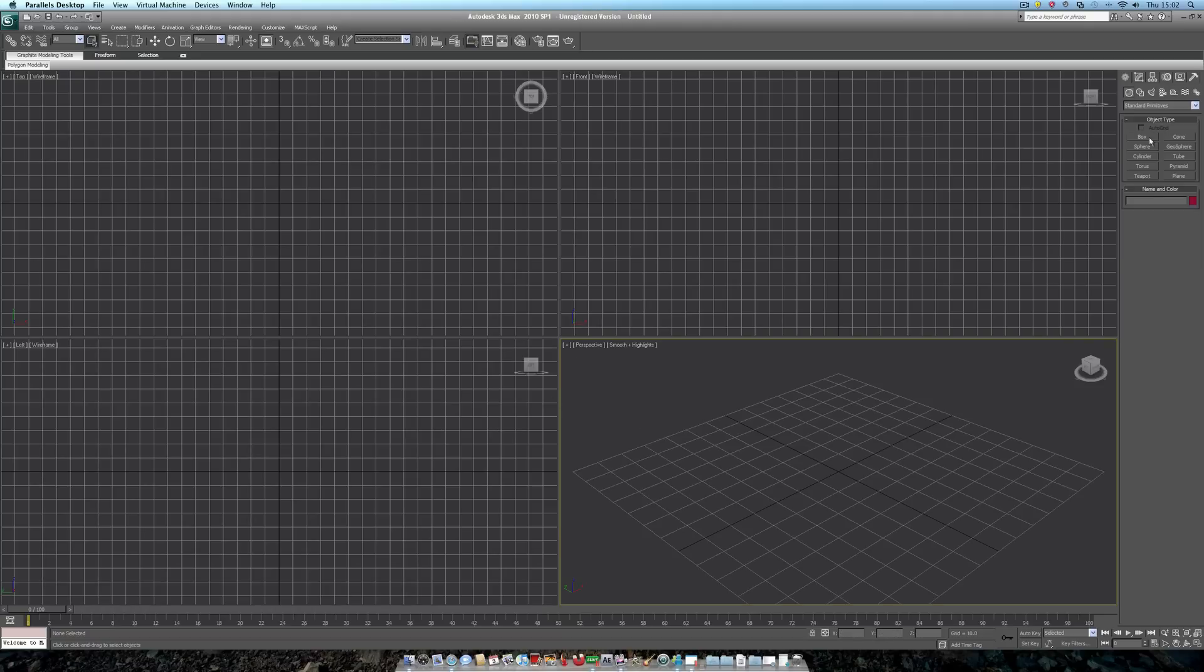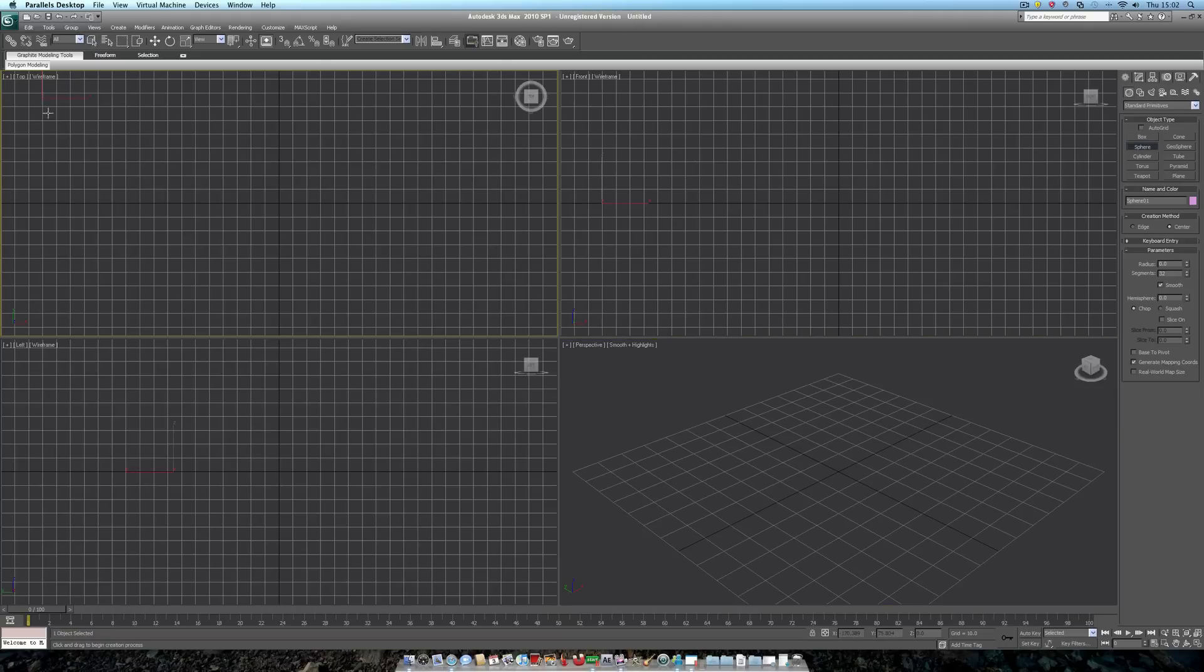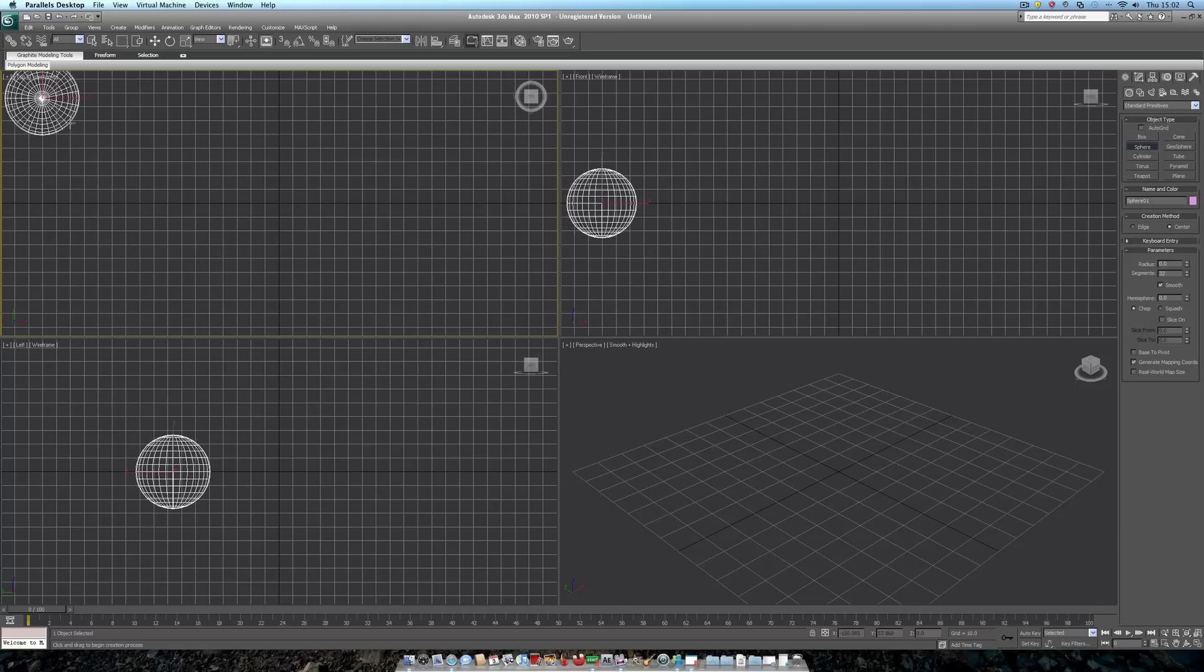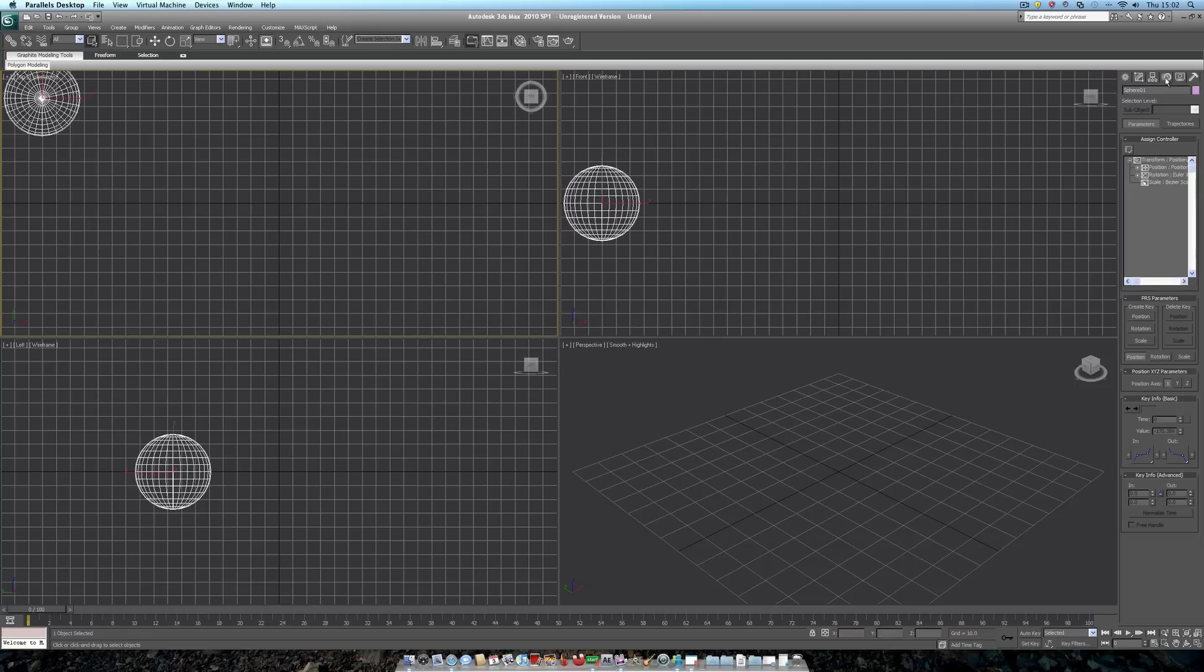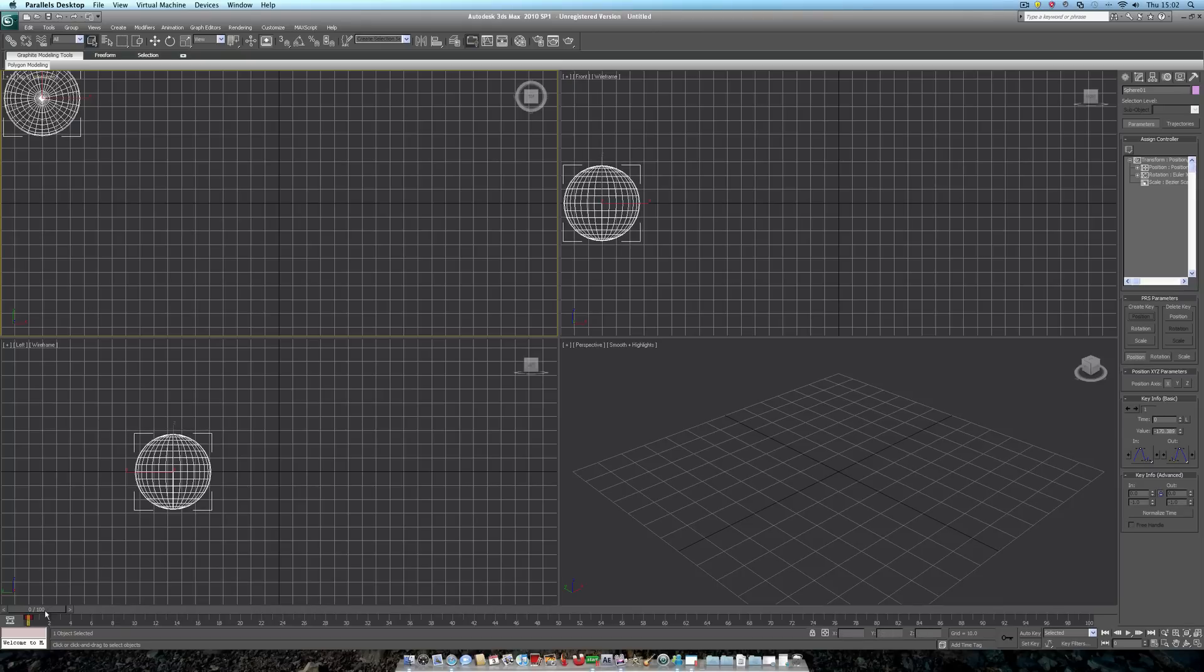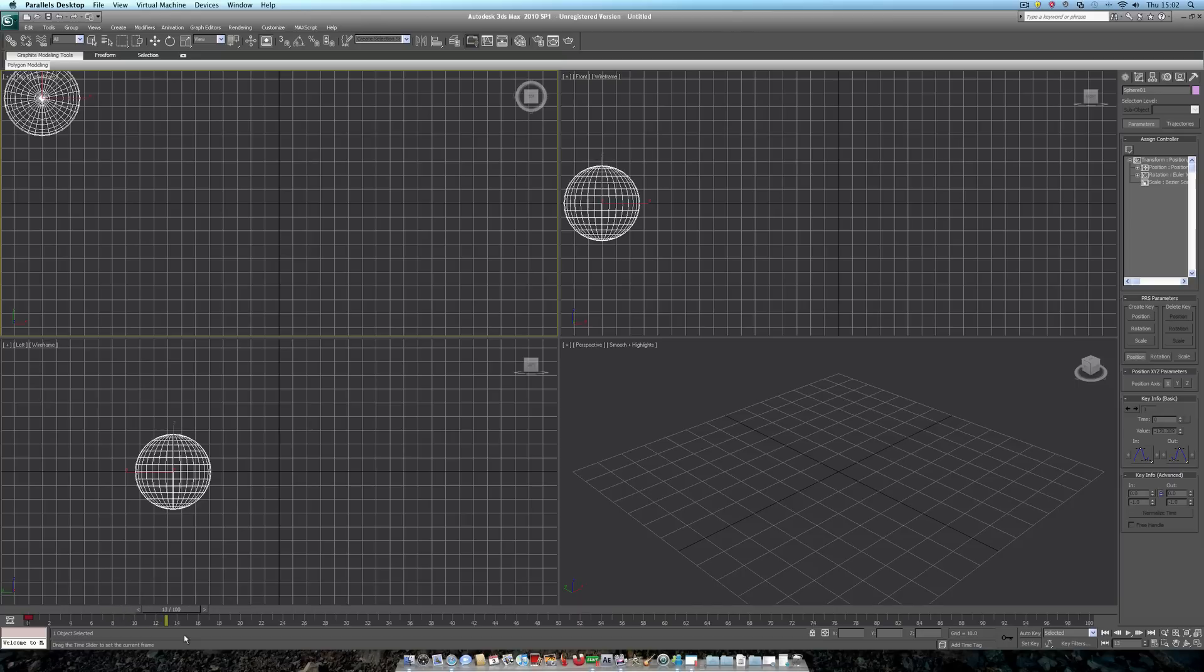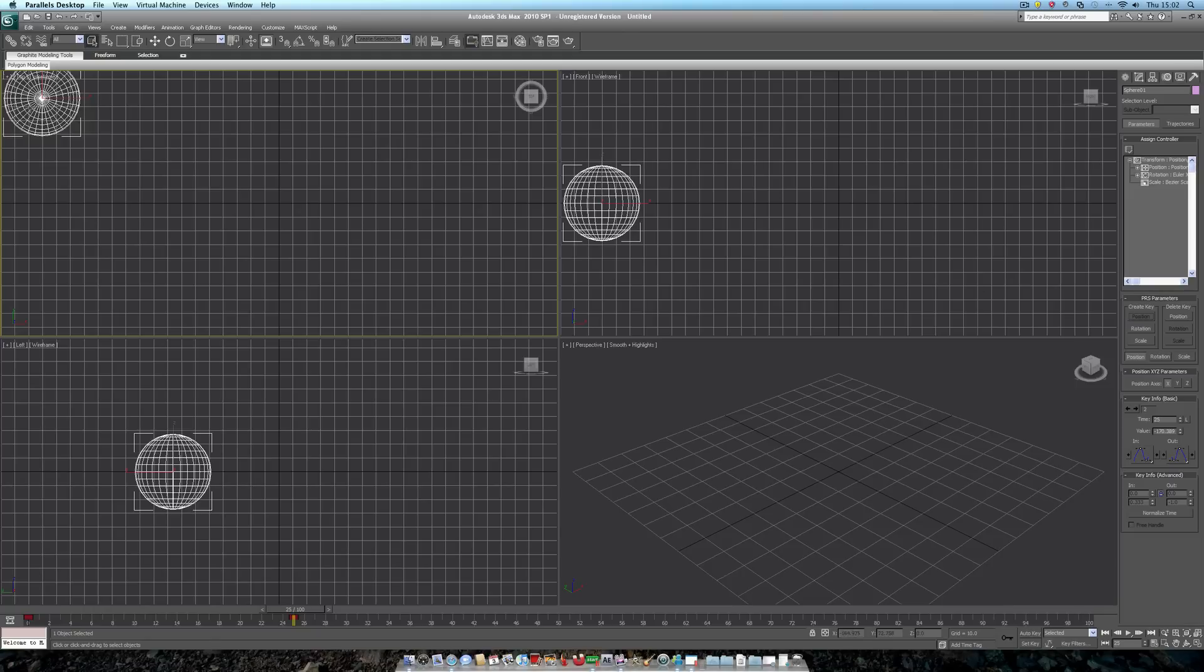If we create a simple sphere here in our top viewport, and we make a keyframe for it, so head into the motion tab, and position create key. Now, we've assigned the sphere to begin our animation here. When we move ahead to frame 25, for example, then create another position key, so that our sphere always ends animation here.